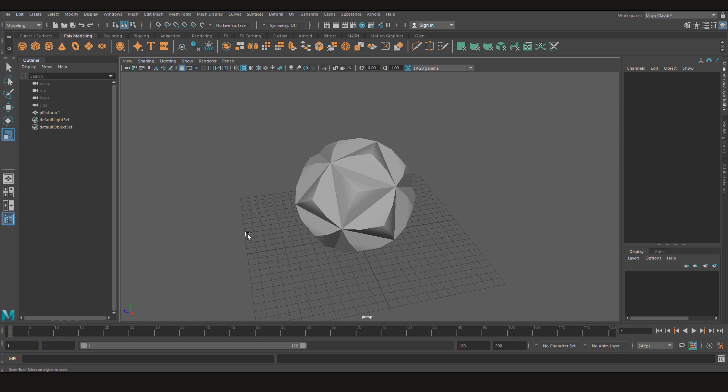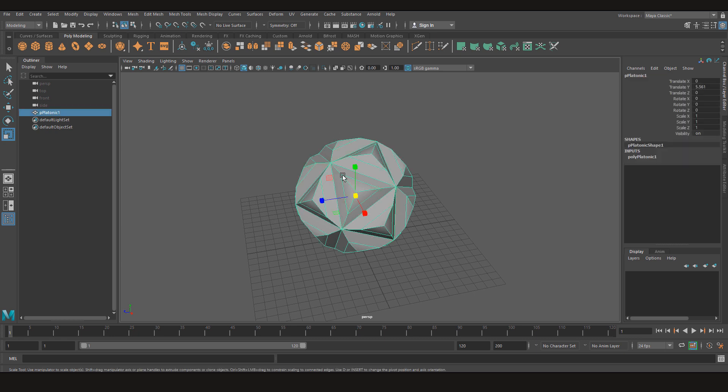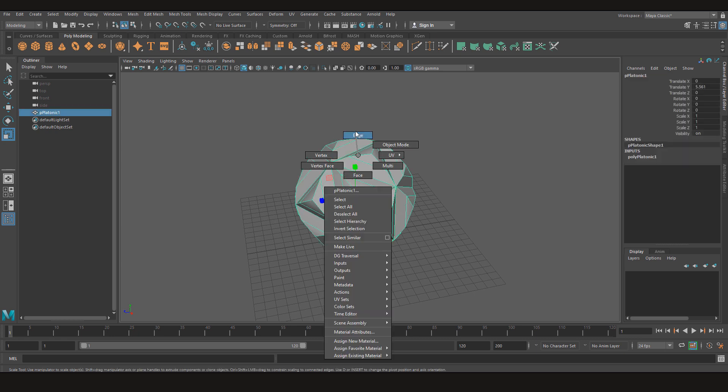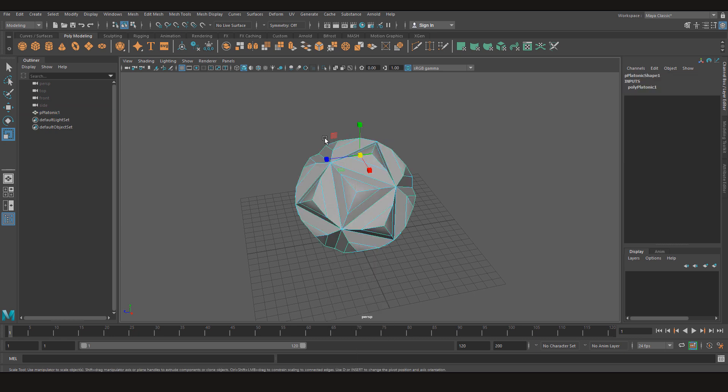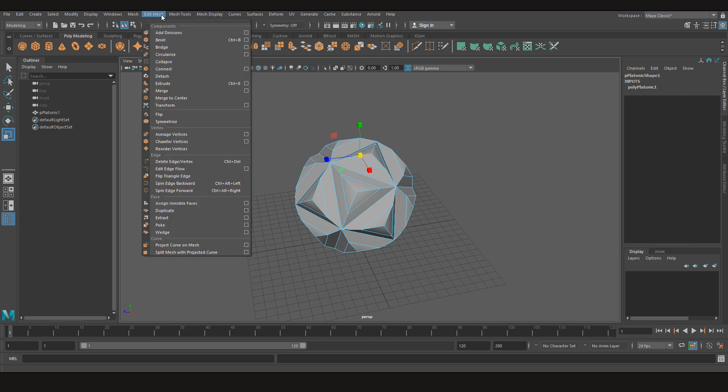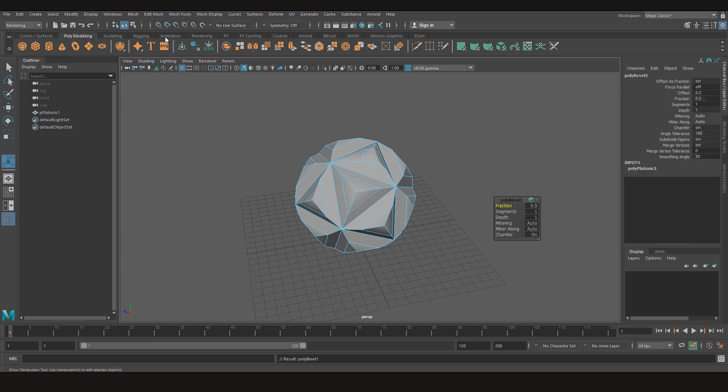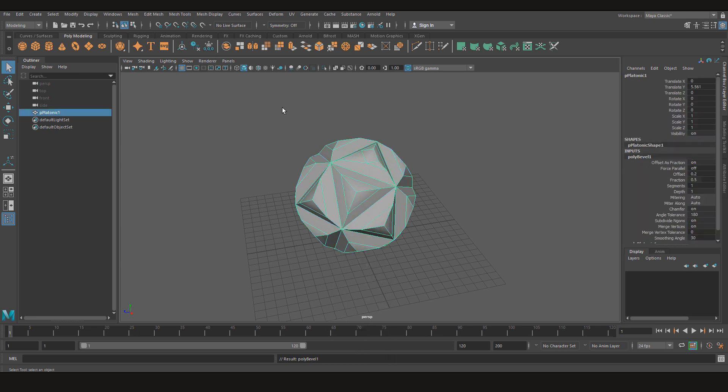So first of all why would we need a hotbox marking menu. If I am working on a project and I need to use some tool, for example let's say I need to use bevel on this edge, then I need to select the edge, go to modeling and then select edit mesh and bevel. But if I need to make it more handy then what I can do is I can either put it on a custom shelf.